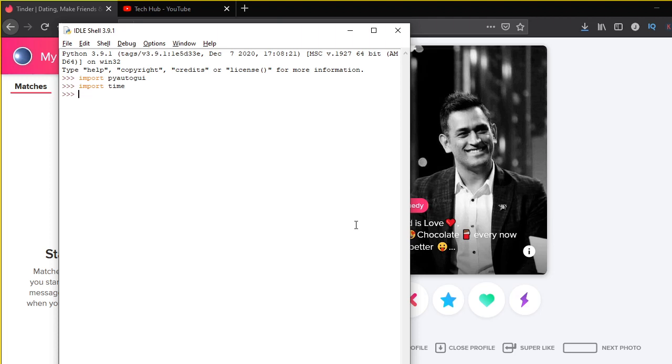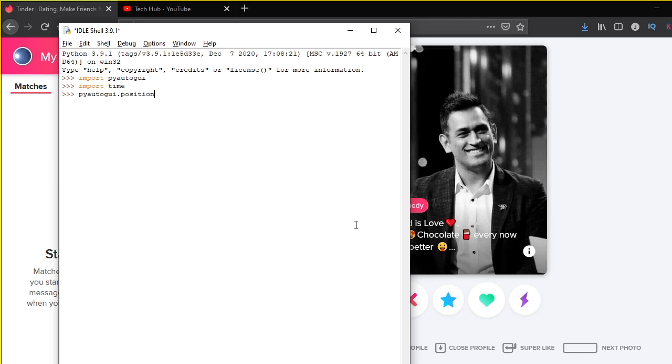After we have imported that time, we need to get the X and Y coordinates of this like button. PyAutoGUI has a very neat function known as .position. So what you can do is you can just write PyAutoGUI.position, put in parenthesis, and then you can take your mouse cursor to this like button.